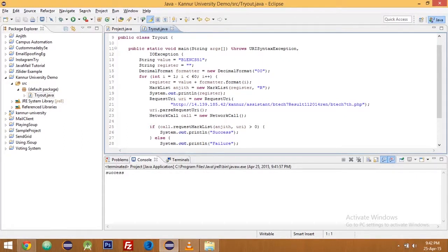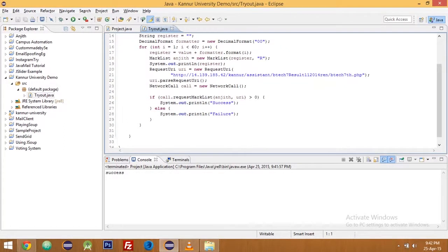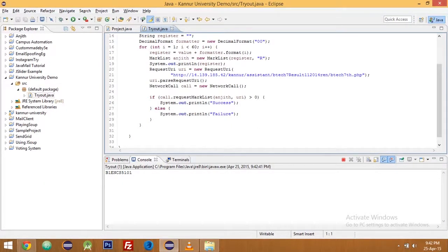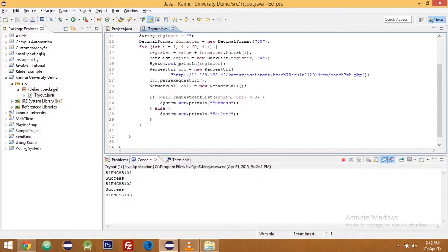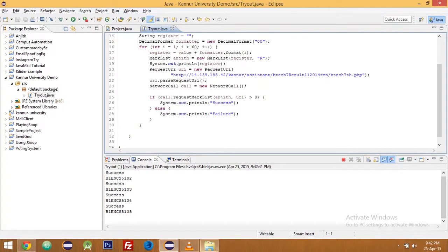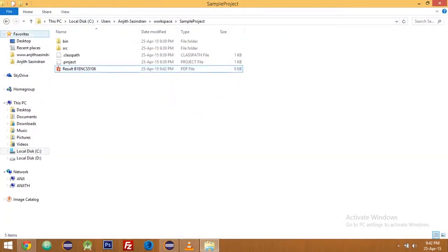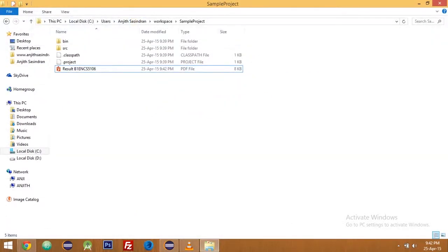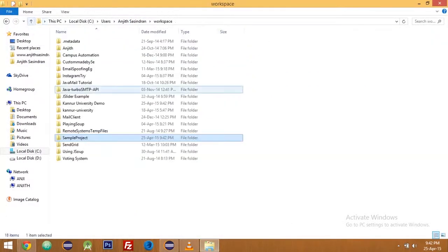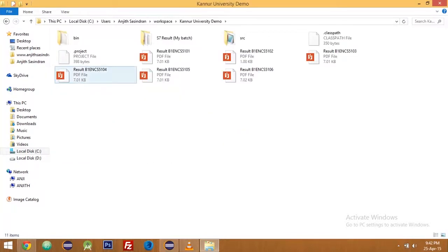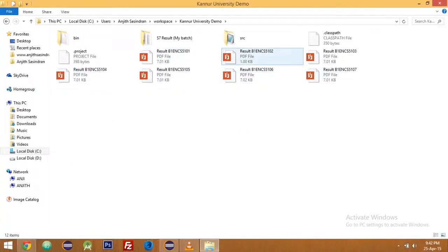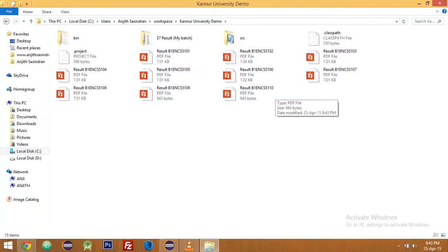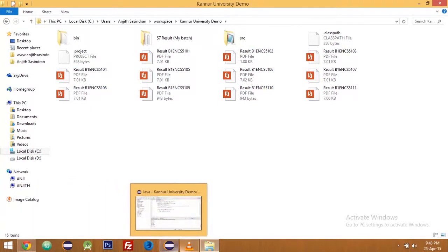So if I run it, okay, it is downloading everyone's mark list. 5104, 5105, these are register numbers. So if you go into the directory, Kandir University demo, yeah it is getting downloaded. See, 5105, 102, everyone's is getting downloaded, that's it.